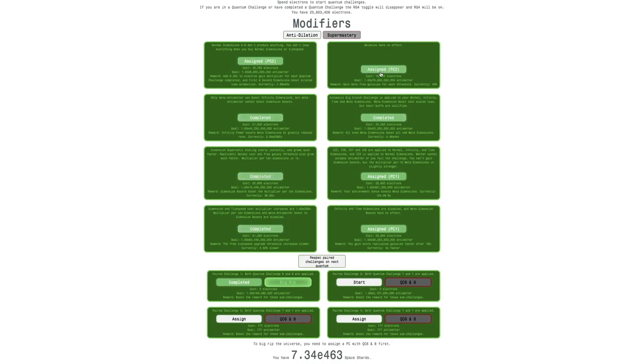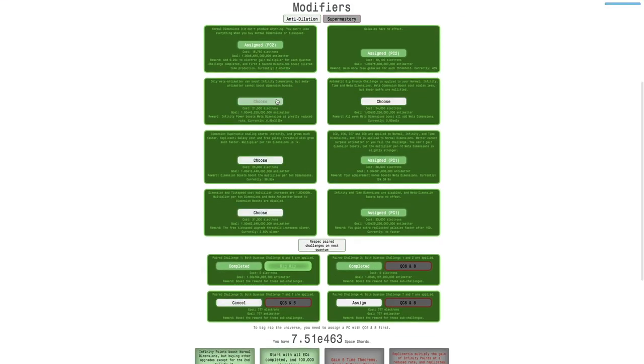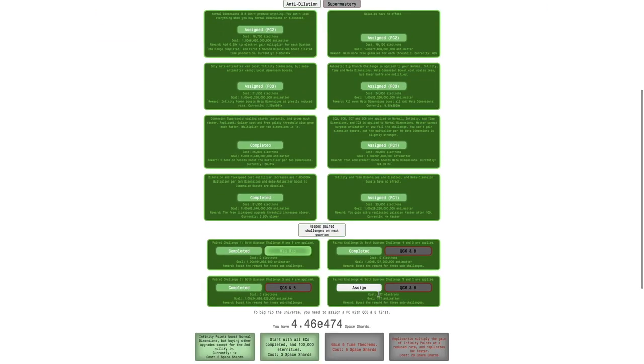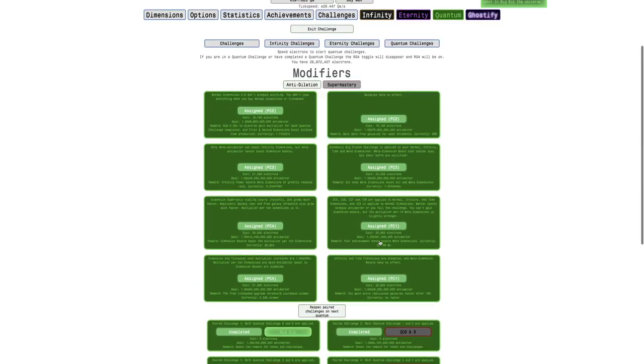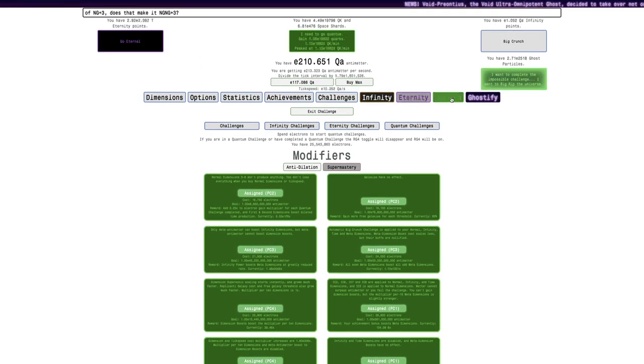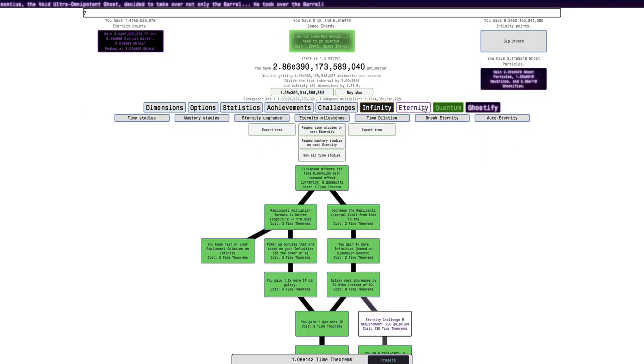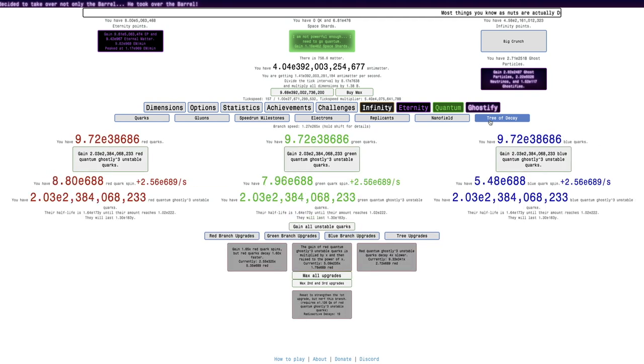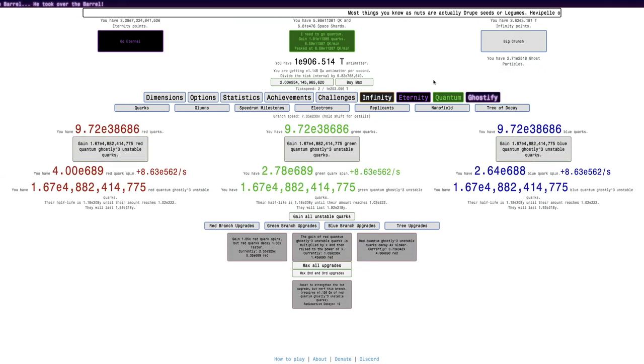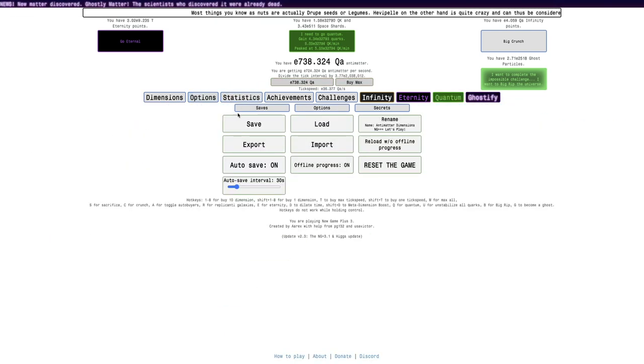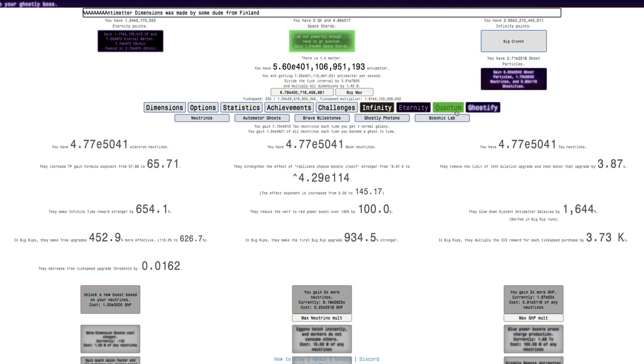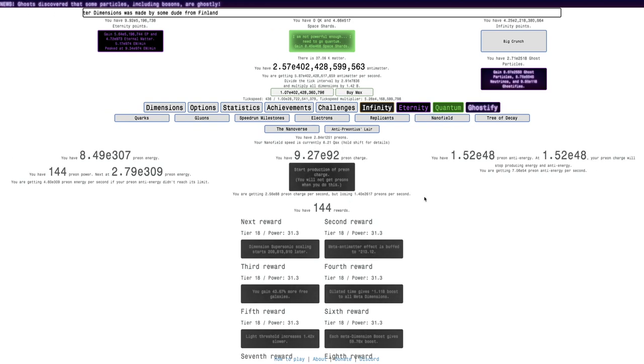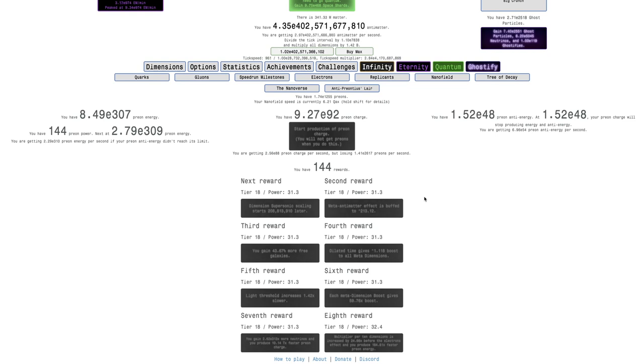Now maybe I can just get myself back up. I didn't even notice this one: reach E-22,500 affinity points while dilated and Big Rip with anti-dilation modifier and without having studies, eternity multiplier upgrades, tree upgrades, and break eternity within this ghost. There's no reward but we're gonna go for it anyway.